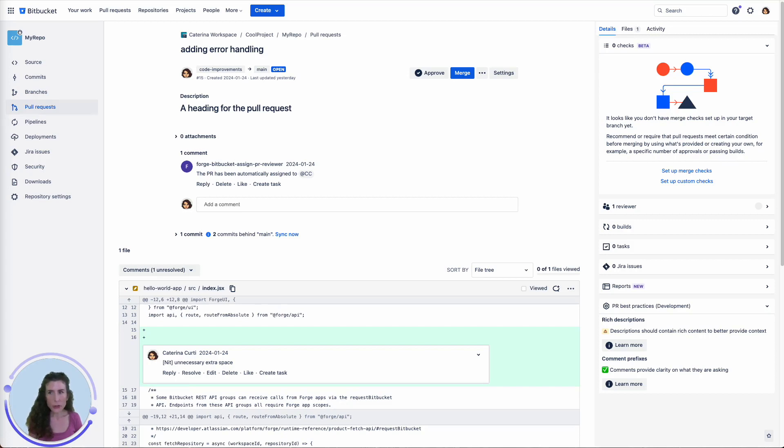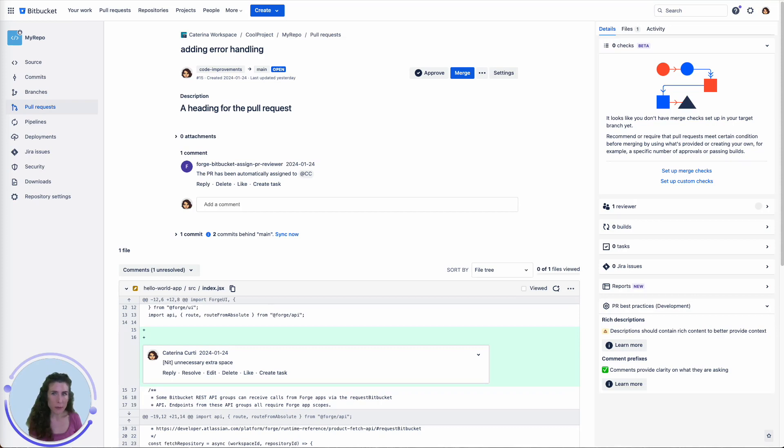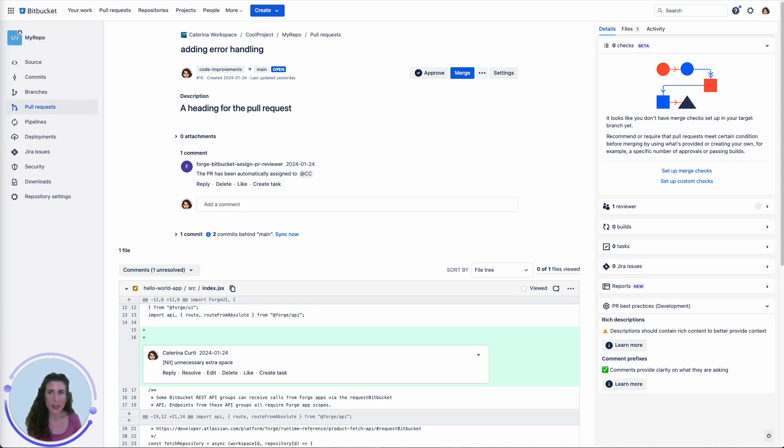In this video, we'll showcase a Forge app developed by our team of Atlassian platform engineers. This app enhances Bitbucket by providing essential information directly where it's needed. Stay tuned till the end to learn how you can integrate this app into your team's workspace and enhance their pull request experience.